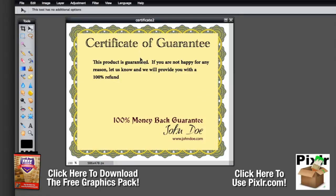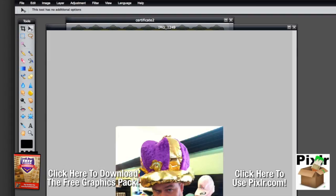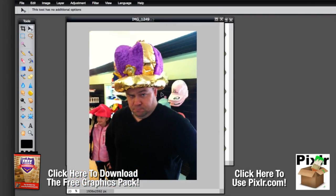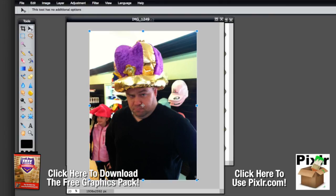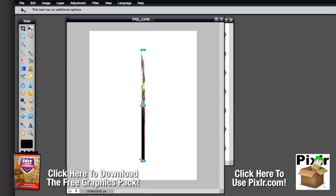Now let's talk about some of the other tools here inside of Pixlr.com. To do that I'm going to open up an image — in this case a nice image of me in a giant fluffy crown. I'm going to show you some of the image manipulation tools. Up at the top here you've got your edit tool which allows you to do free transforms. If we click that, it allows you to reshape the layer however you'd like.